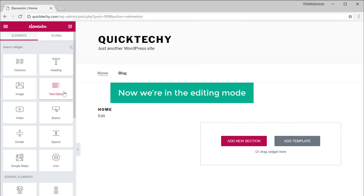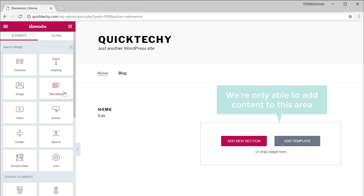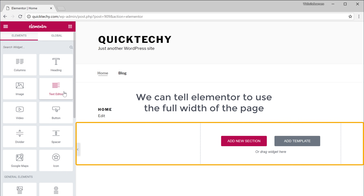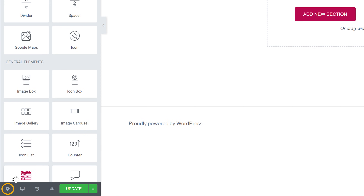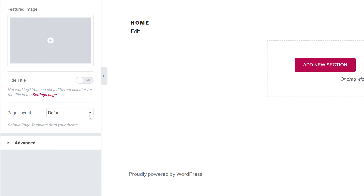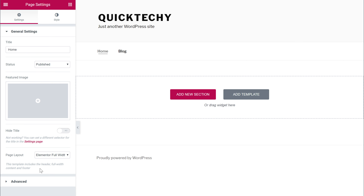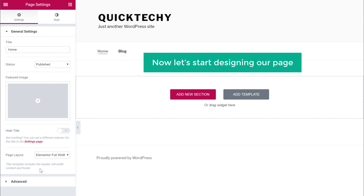Now we are in the editing mode where we can design our homepage. By default, we are only able to add content to a limited area, but if you want to use the whole page, we can tell Elementor to use the full width. To change that setting, go here and click Settings, then in the page layout choose Elementor Full Width. Now the usable area has been expanded to the whole page.